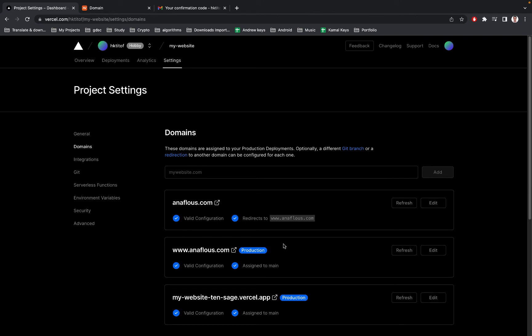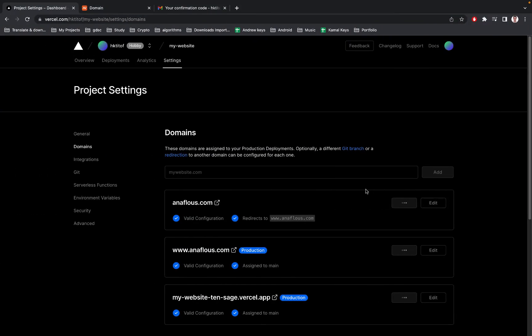But when you check your domain in browser it shows this message: the server listening displayed above our server automatically. So to fix this problem, all you have to do is simply clear your cache.